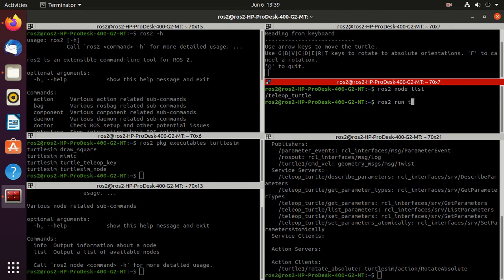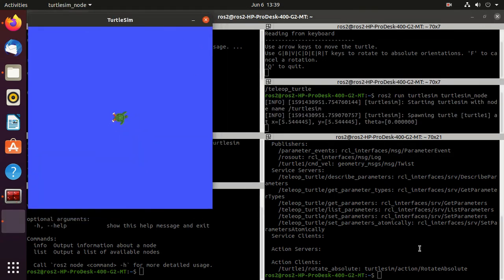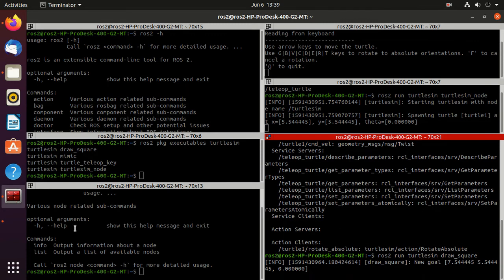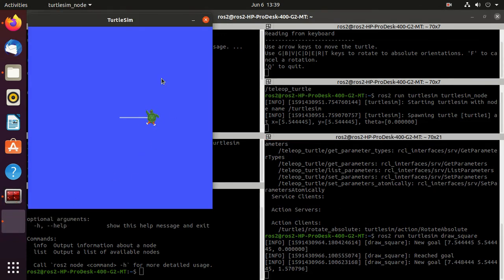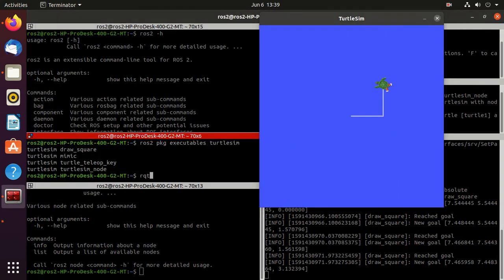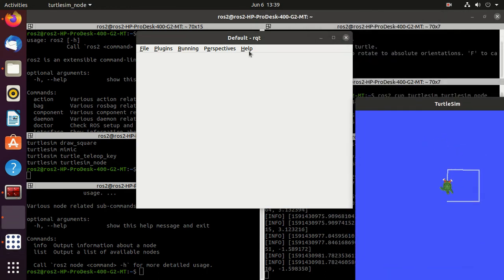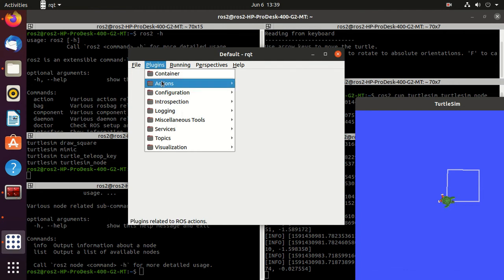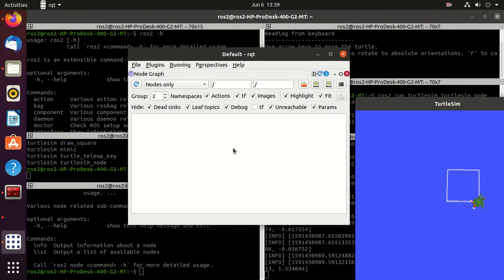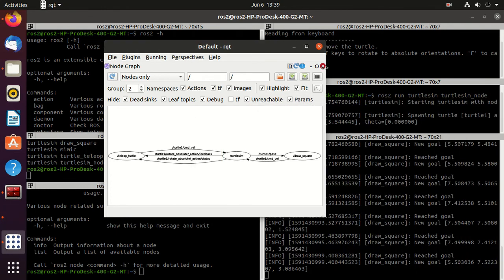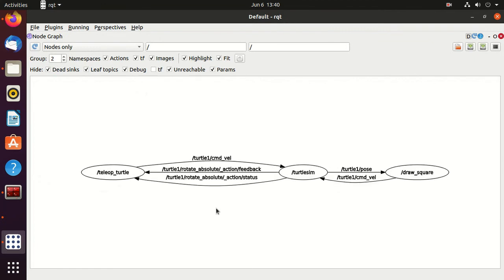Now let's run ros2 run turtlesim turtlesim_node and also run the draw_square executable so our turtle is moving. Now we'll open rqt by typing rqt. In rqt go to Plugins, then Introspection, then Node Graph. Here you can observe the connections and how the nodes are connected to each other.